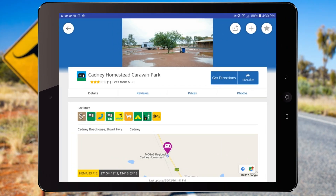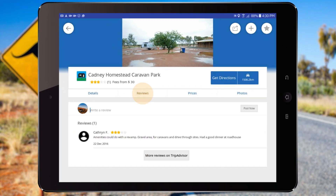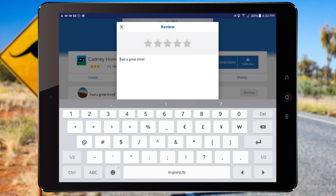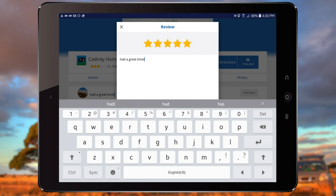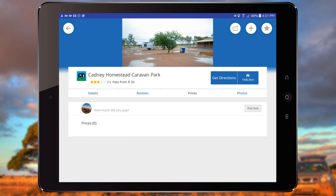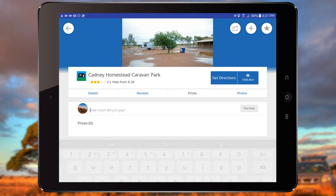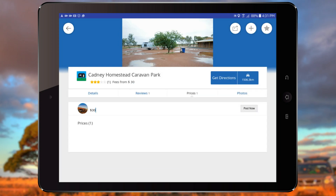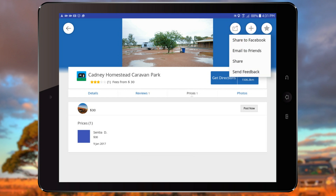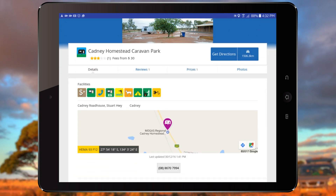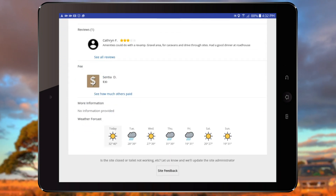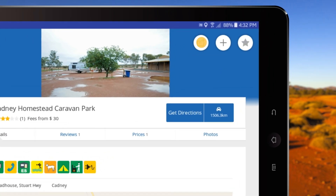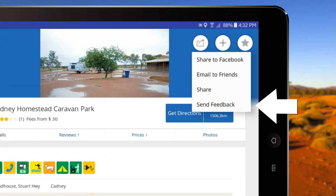After selecting a site from the map or search section, you can add a review and photos or view others. Give the site a star rating, post any fees you paid to use the site, share the site with friends, and view a five-day forecast of the local area. You can also provide feedback to us if there has been a change to the site's facilities.